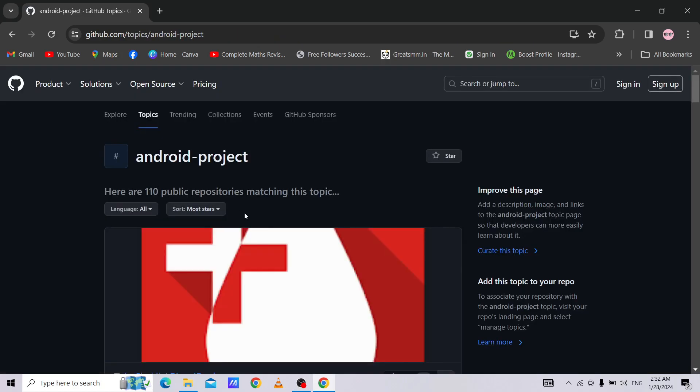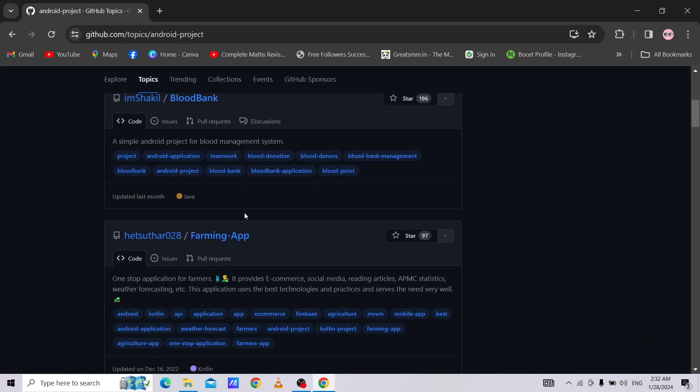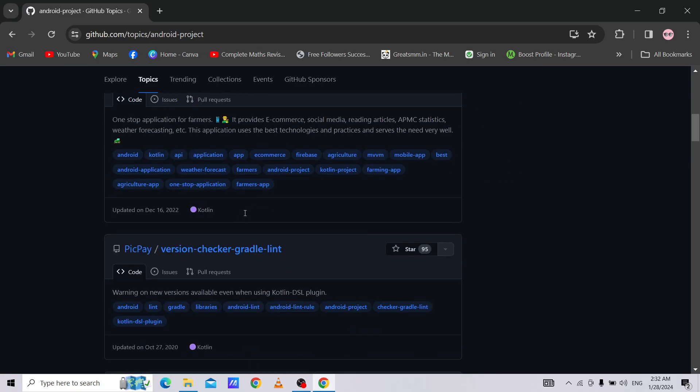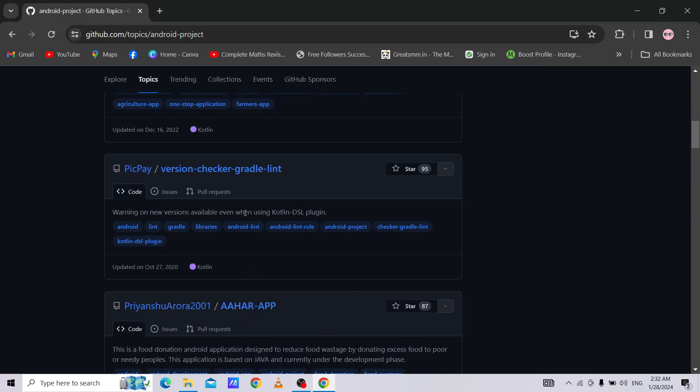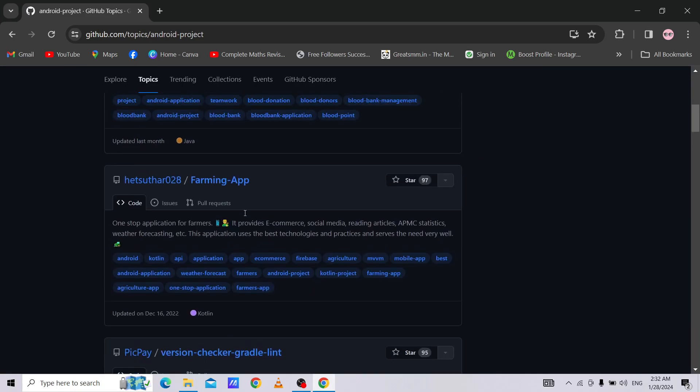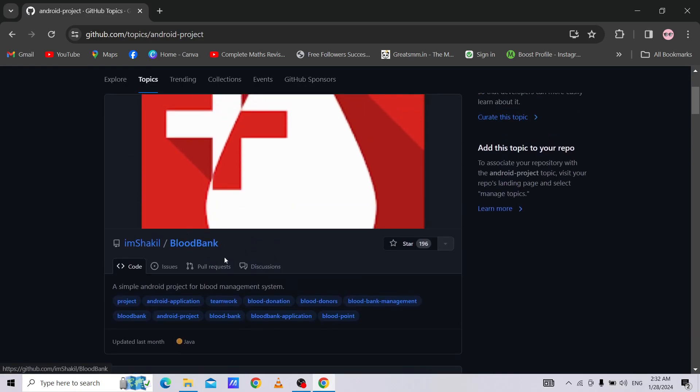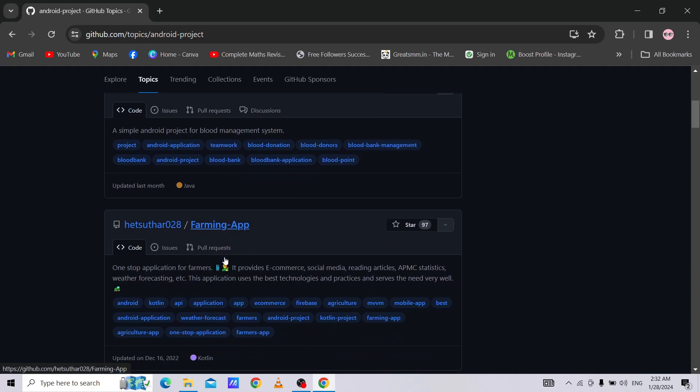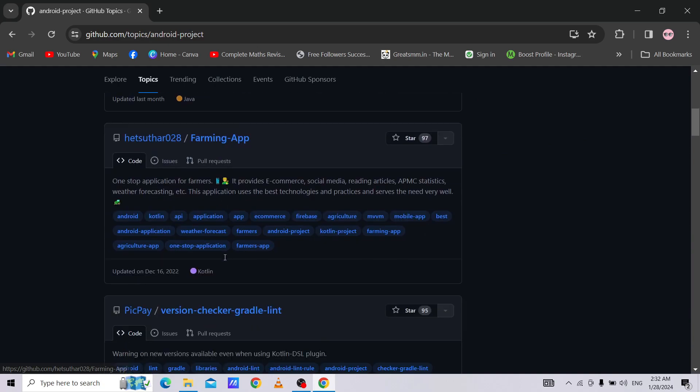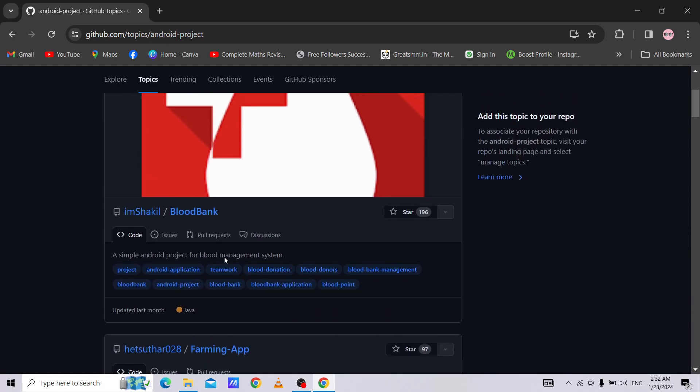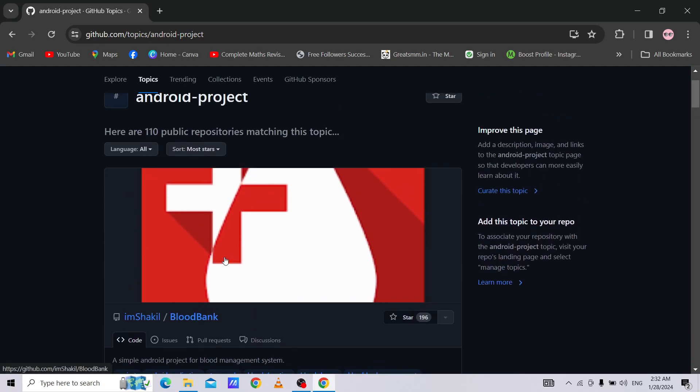After that, you can see a lot of projects are mentioned there, like Blood Bank, Farming App. We will click on the first link. You can use any other project if you want to.